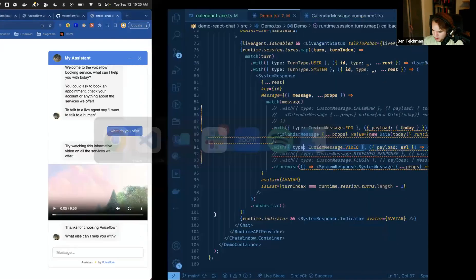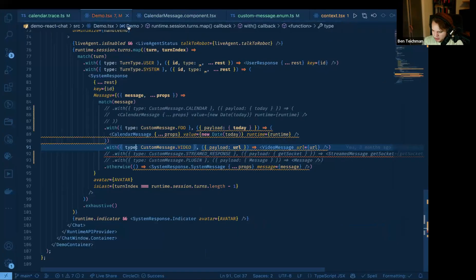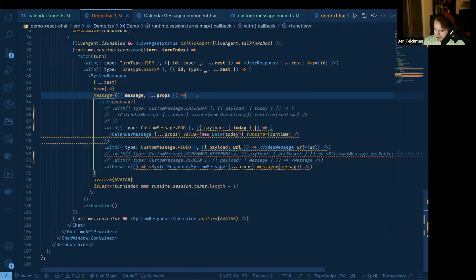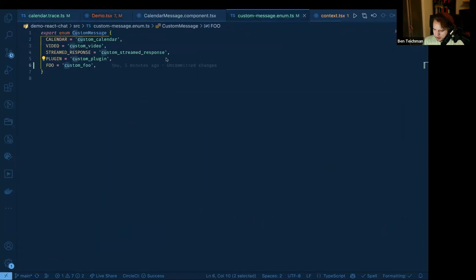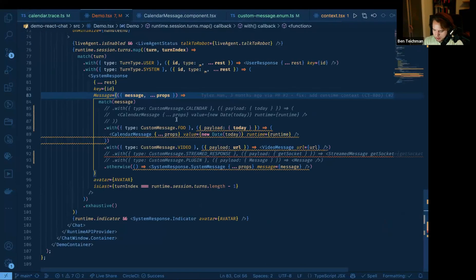So that is how custom actions and custom messages work, at least from how we've set up the framework within the demo React Chat repo.